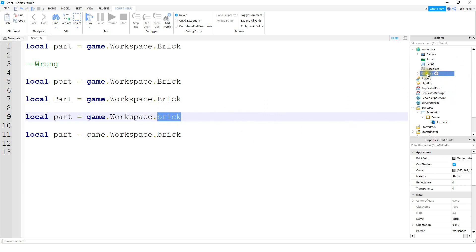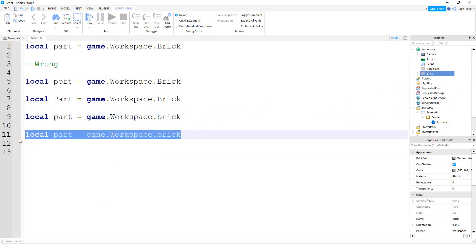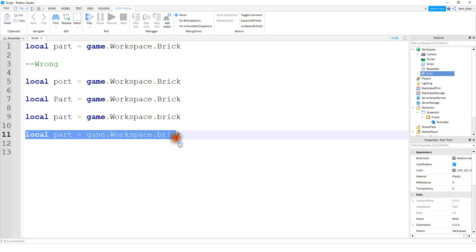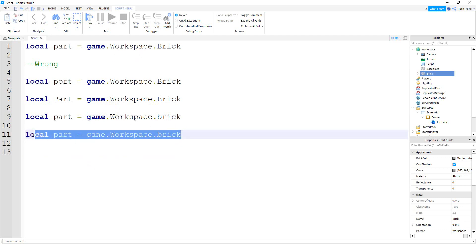You can either change this one to a lowercase 'b' or change it to an uppercase 'b.' In the final example, we misspelled the word 'game' — instead of an 'm' we put an 'n.' Out of these four examples, this is the only one that gives you an indication that something is wrong. If you ever see a blue line underneath a word, that's likely a spelling error. Only one of the four examples actually alerted you to the mistake, which is why it's important to follow the spelling, capitalization, and punctuation carefully.